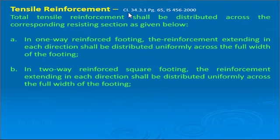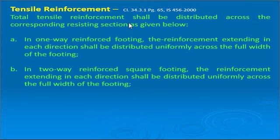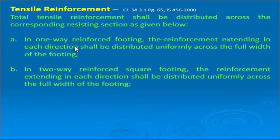Tensile reinforcement guidelines are given in Clause 34.3.1, page 65 of IS 456. Total tensile reinforcement shall be distributed across the corresponding resisting section as described below. In one-way reinforced footing — similar to continuous wall footing — the reinforcement extending in each direction shall be distributed uniformly across the full width of the footing.